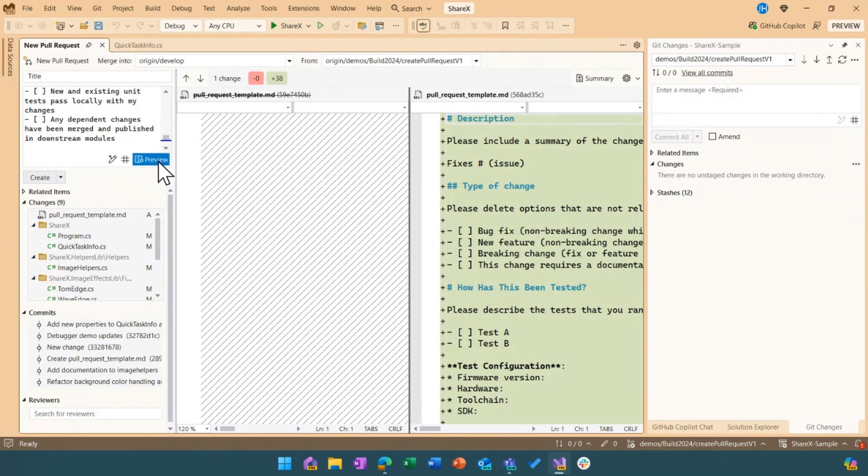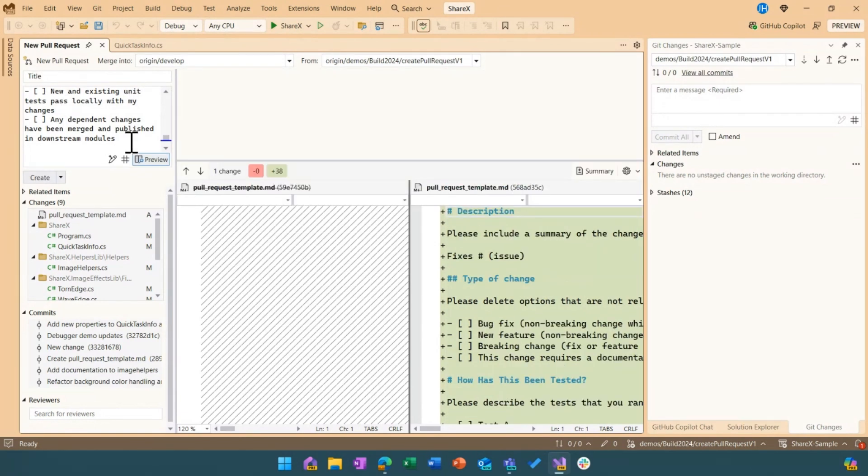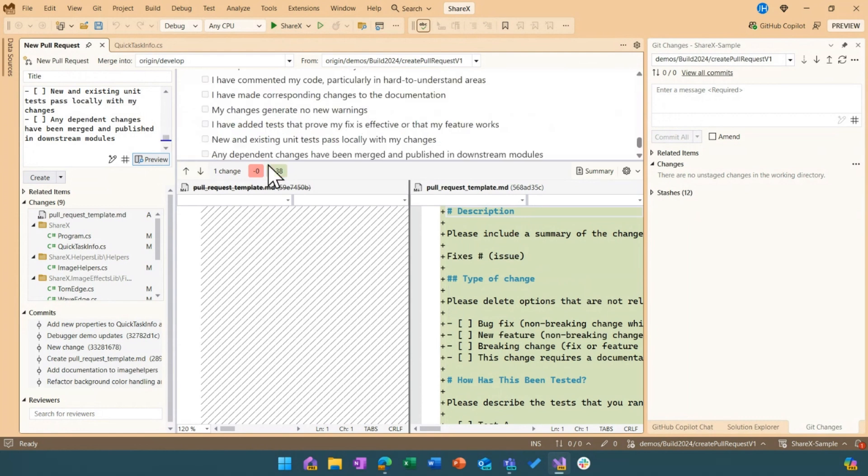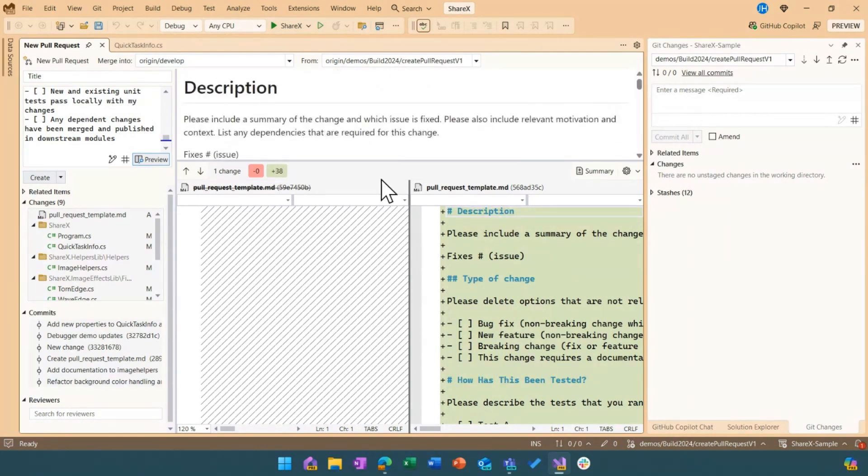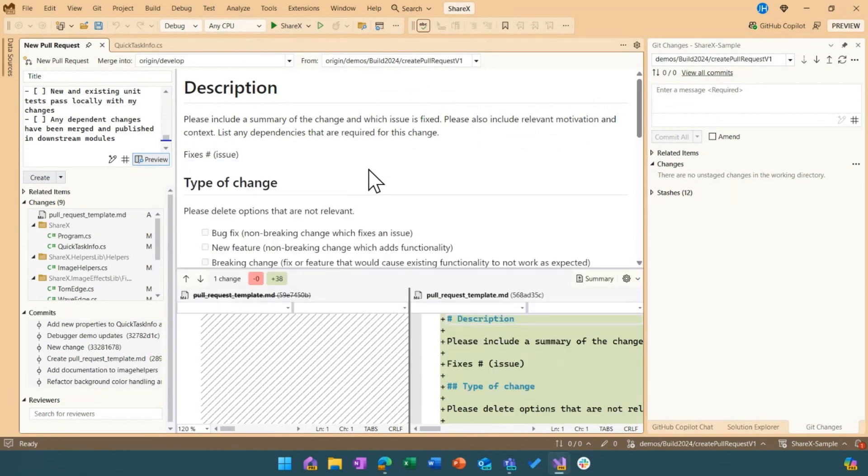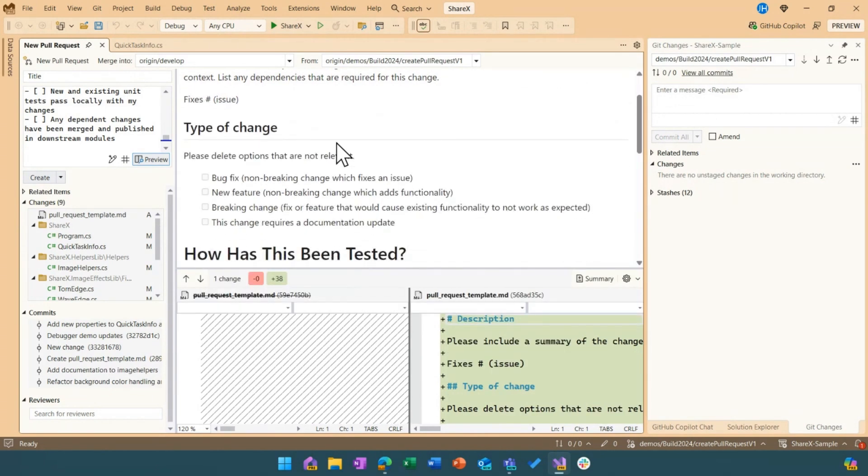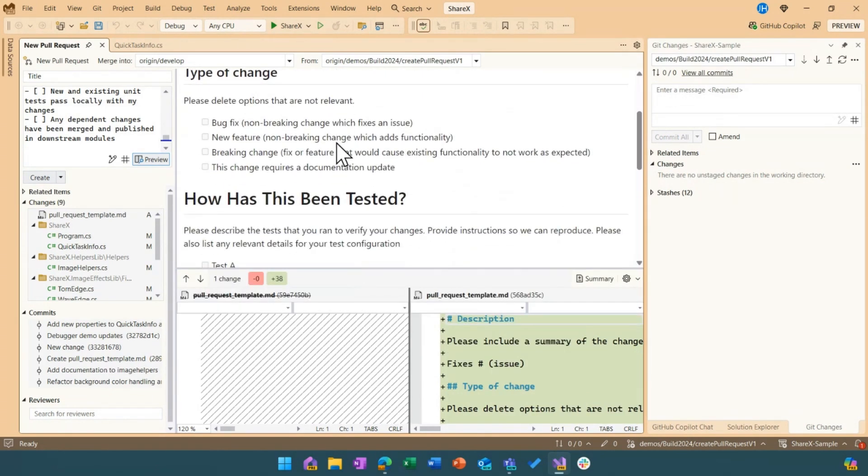You might have noticed a new update here is that I was able to get the template from my repo auto populated in here and these are going to be the default templates from either GitHub or Azure DevOps and this allows me to be consistent with my team, be compliant with my team's practices.